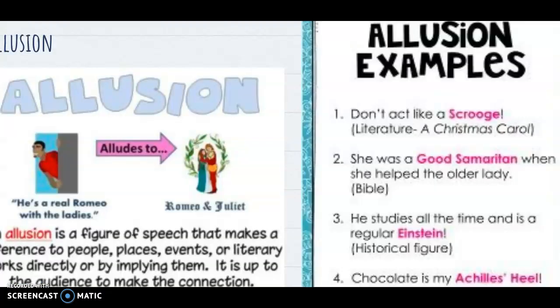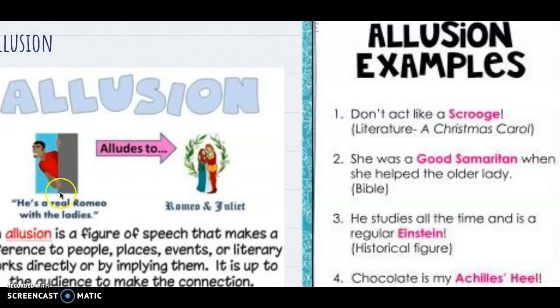Another literary strategy used to help us understand situations and make comparisons is an allusion. An allusion is where you make reference to people, places, events, or literary works to make a connection. It's like a metaphor with a proper noun or a well-known event. For example, if you don't know who Romeo and Juliet are, it doesn't make sense to say 'he's a real Romeo with the ladies,' because you have to understand what you're alluding to in order to get the meaning — that this guy is really romantic and can sweet-talk women into falling in love with him.